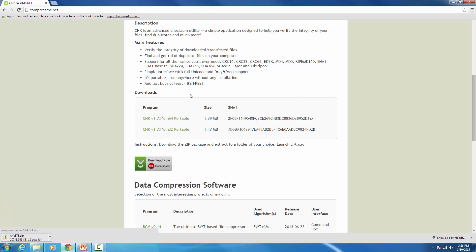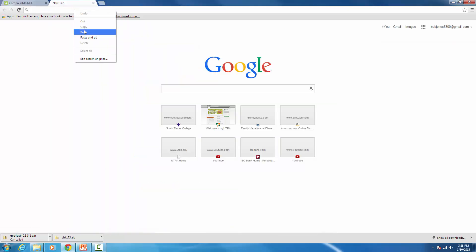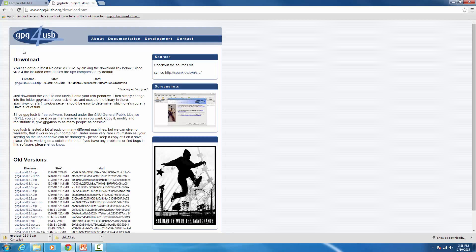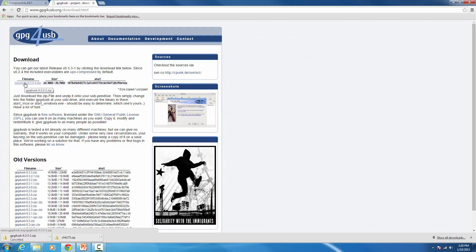To get the program for encrypting messages, we're going to use a version called GPG for USB. To download that, open a new tab and go to this website. The cool thing about this application is that it doesn't need to be installed on the machine — it can run off a USB drive or off your desktop, so you don't need admin privileges to run it.